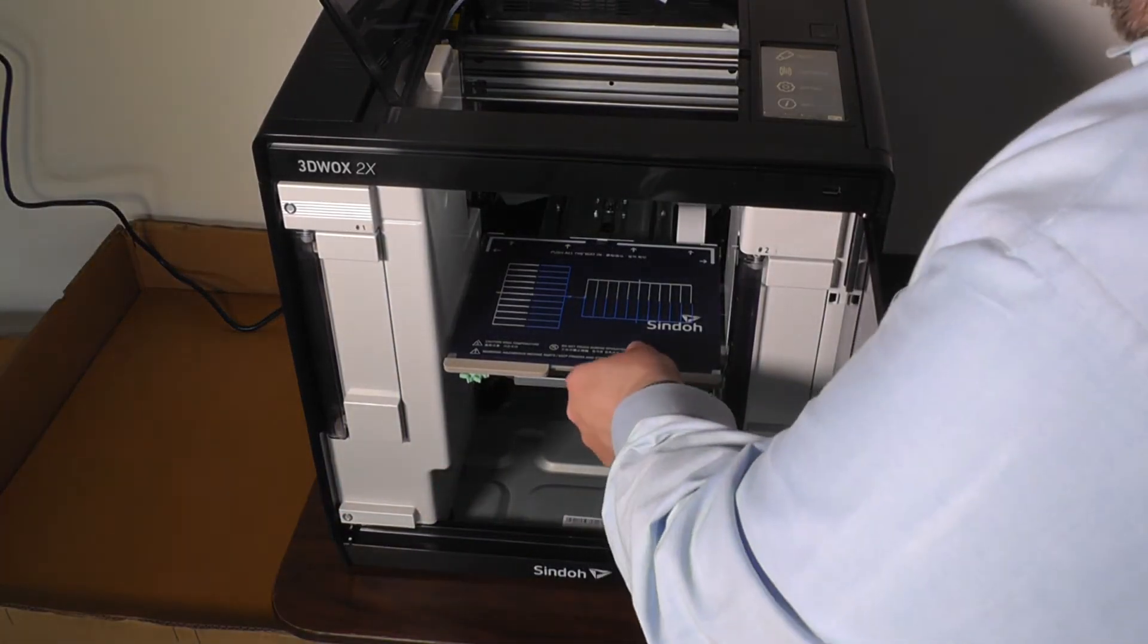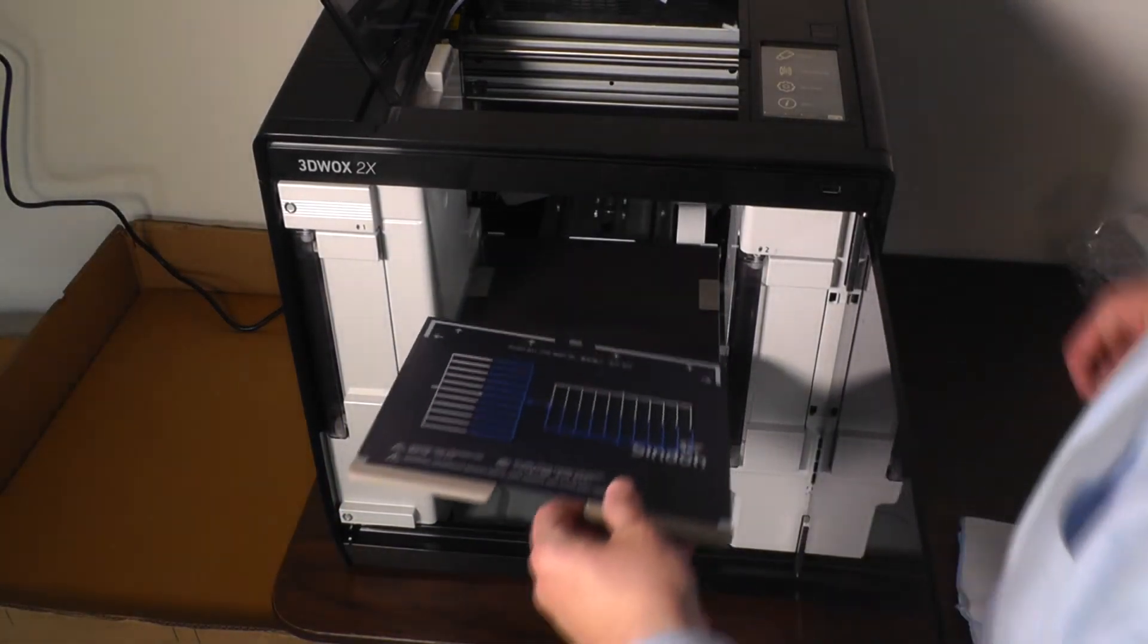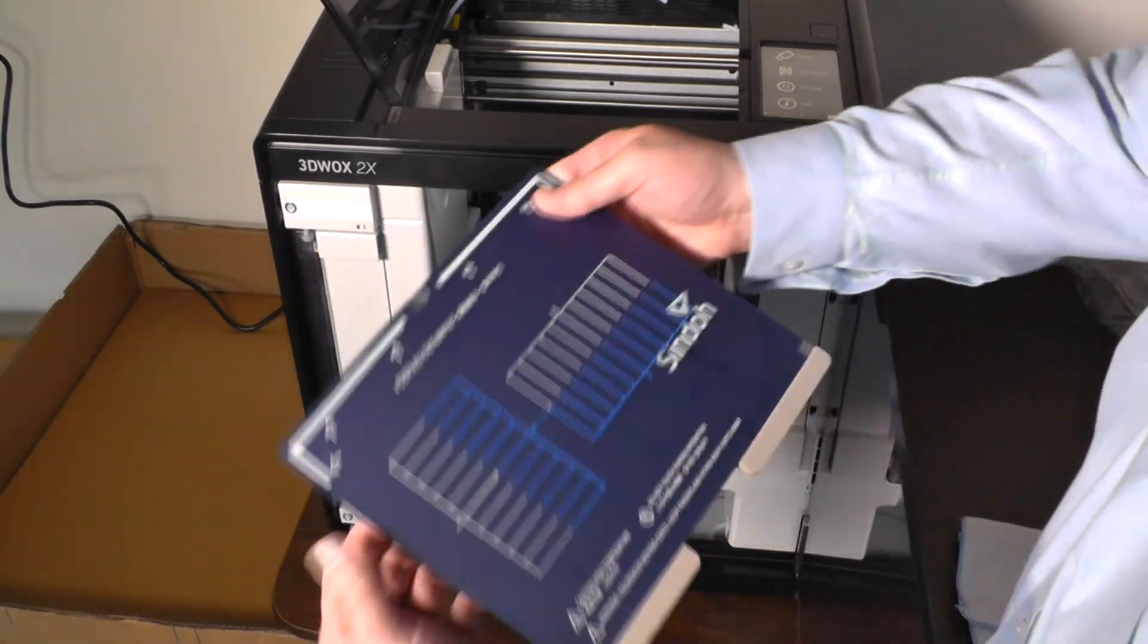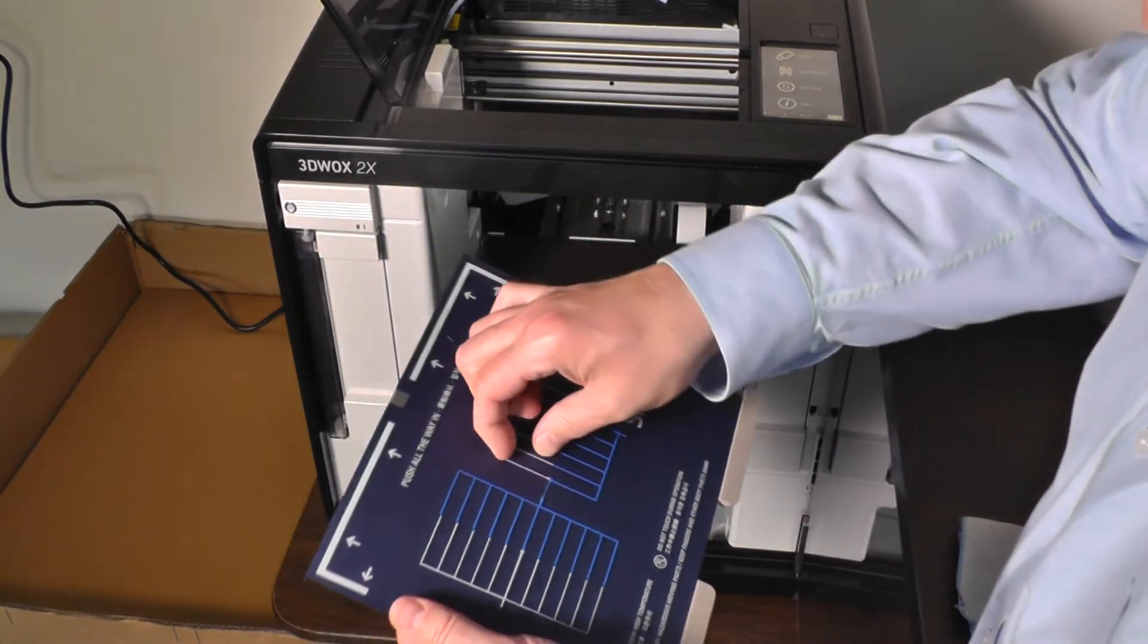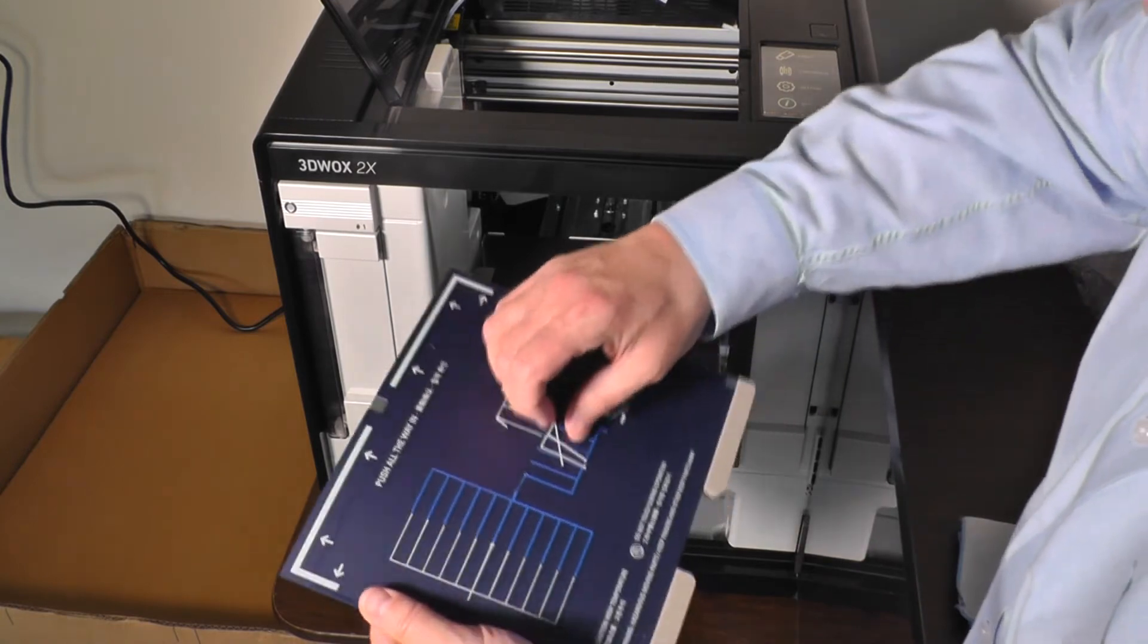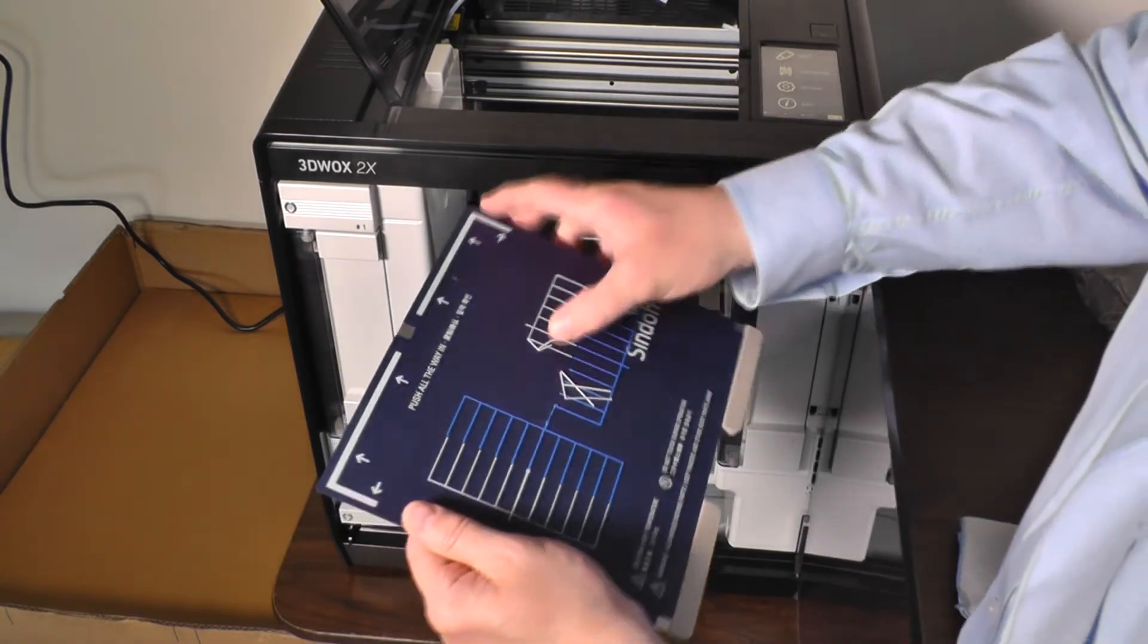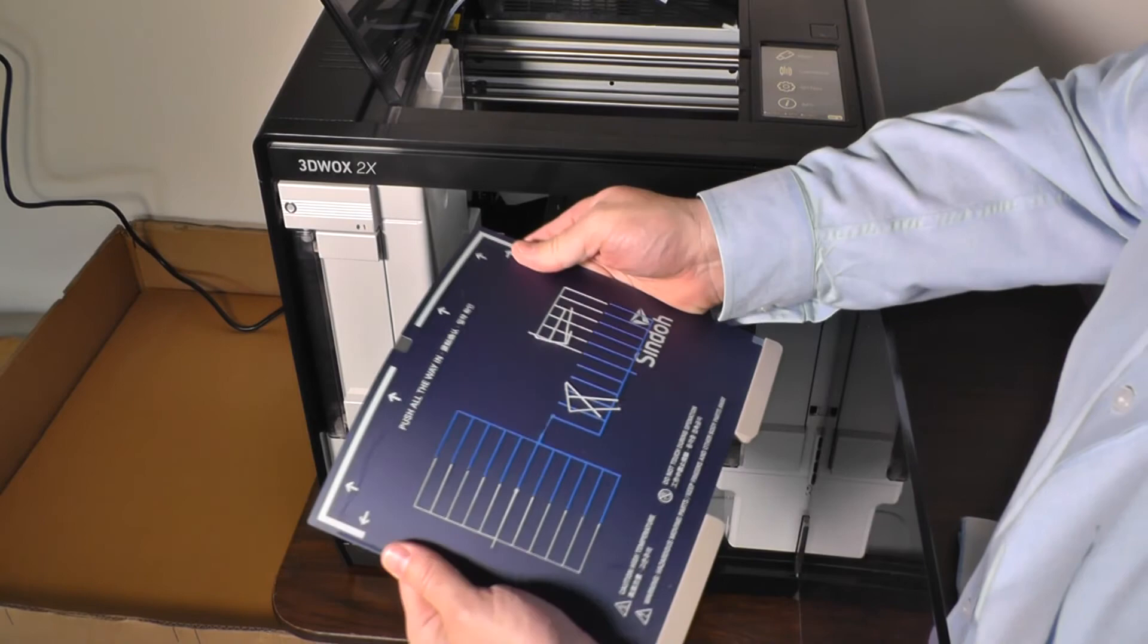I'll remove this initial print from the bed. This flexible bed makes breaking it free pretty easy. The first print may be a little more difficult because it's new and it's very thin. It's only a few layers high on this print, but it's coming off pretty easily.